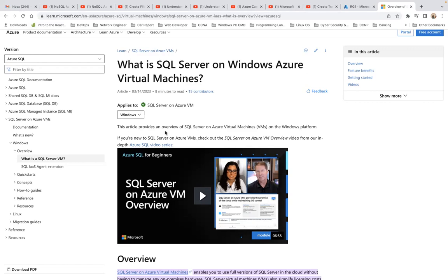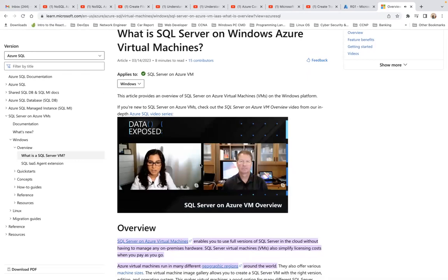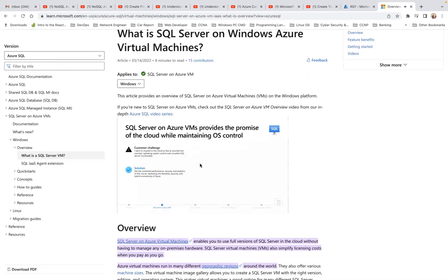This article covers SQL Server on Azure VM on the Windows platform. If you are new to SQL Server on Azure VM, check out the overview video. This is the first deployment option we're going to talk about for Azure SQL — SQL Server on Azure Virtual Machines — which provides the promise of the cloud and allows you to have OS-level control. There are many reasons customers move to SQL Server on Azure VM: expiring hardware contracts, SQL Server 2008 or 2008 R2, wanting to move to the cloud fast without big application changes, or leveraging third-party applications that require OS-level access.